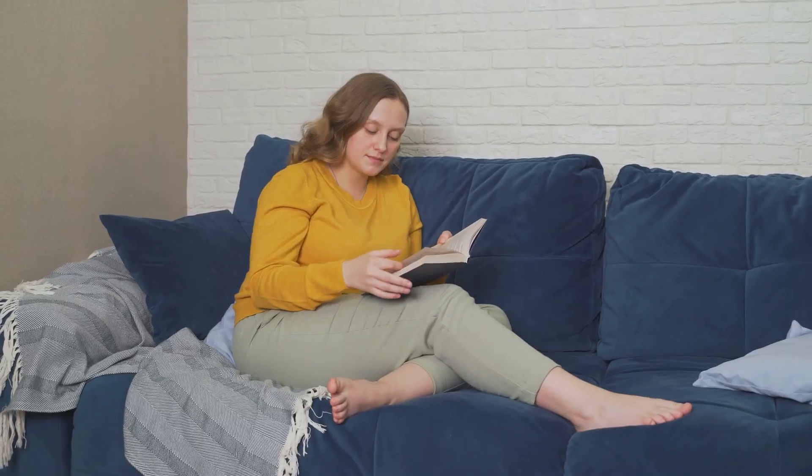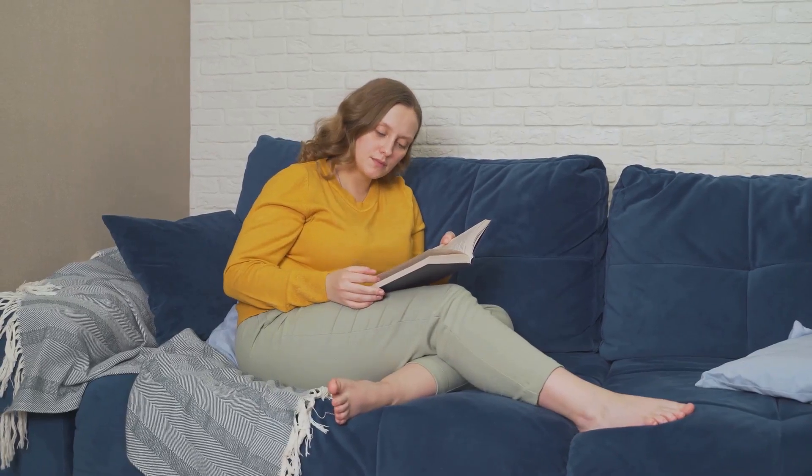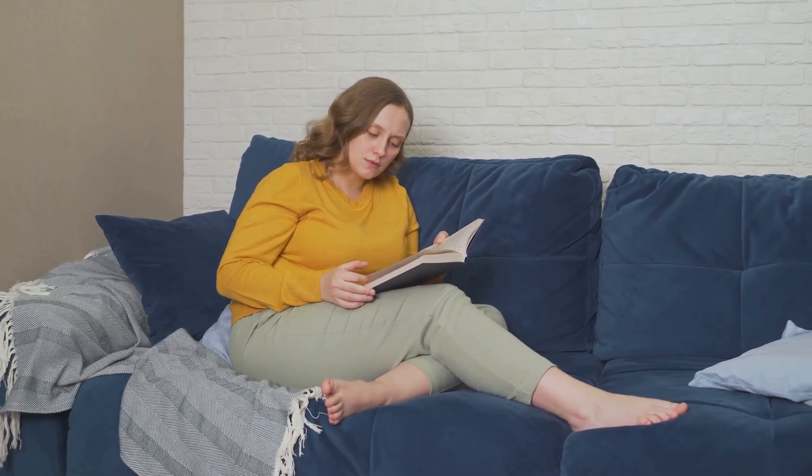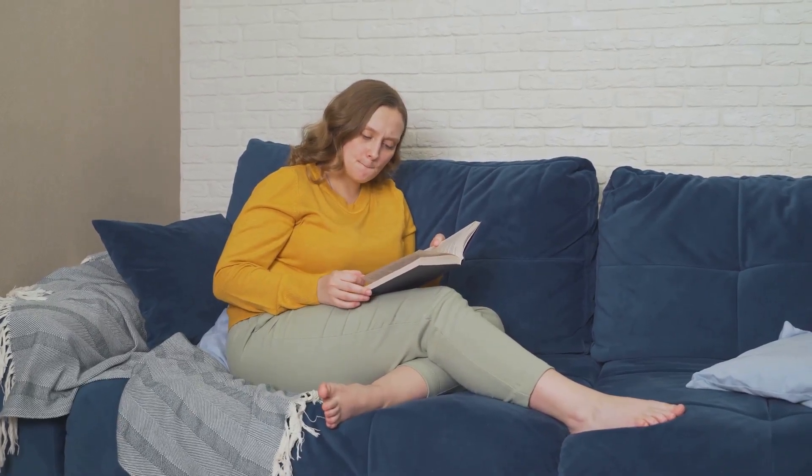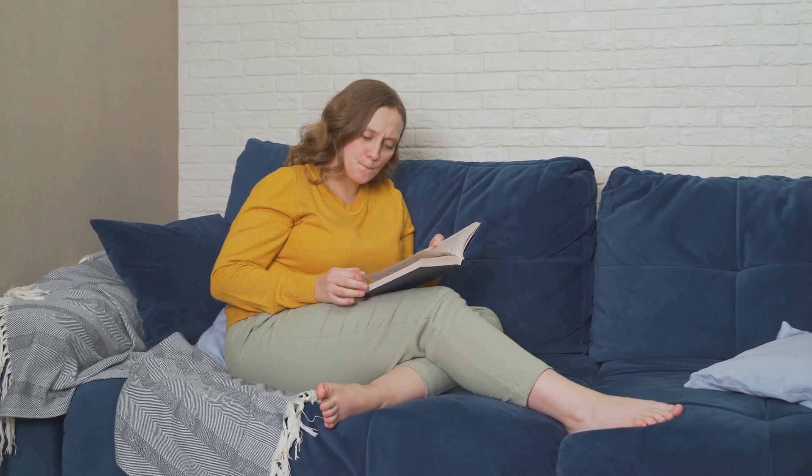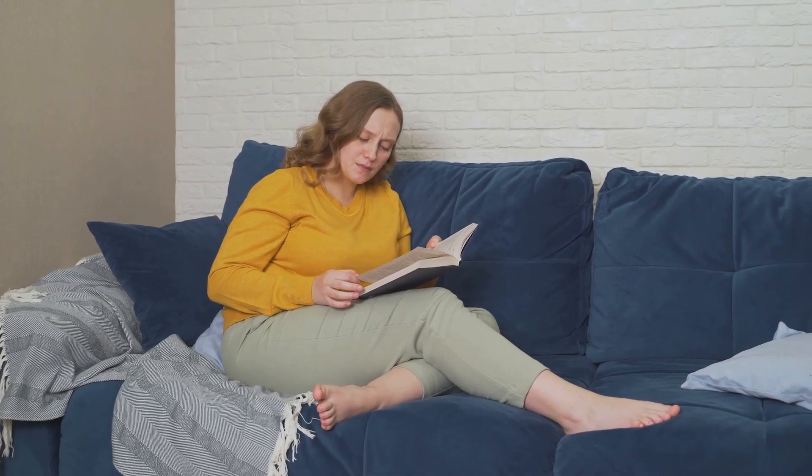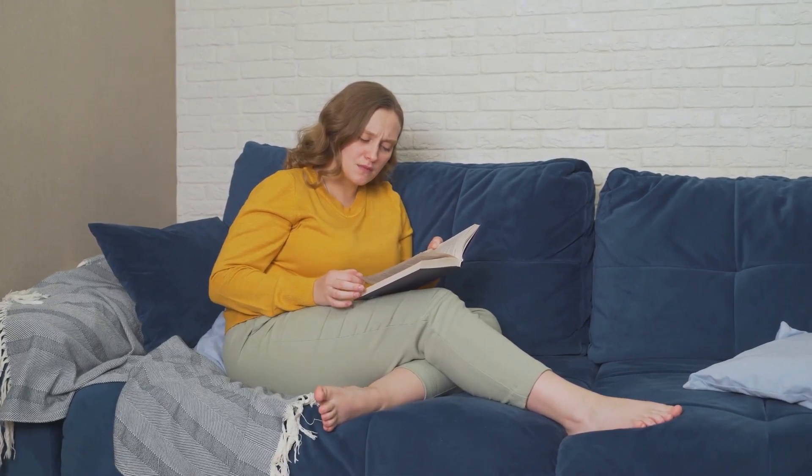Remember, practice makes perfect, so allocate time each day to work on these techniques. Like any skill, speed reading requires consistent practice to improve. Gradually increase the difficulty of the material as you become more proficient to challenge yourself and boost your reading abilities.